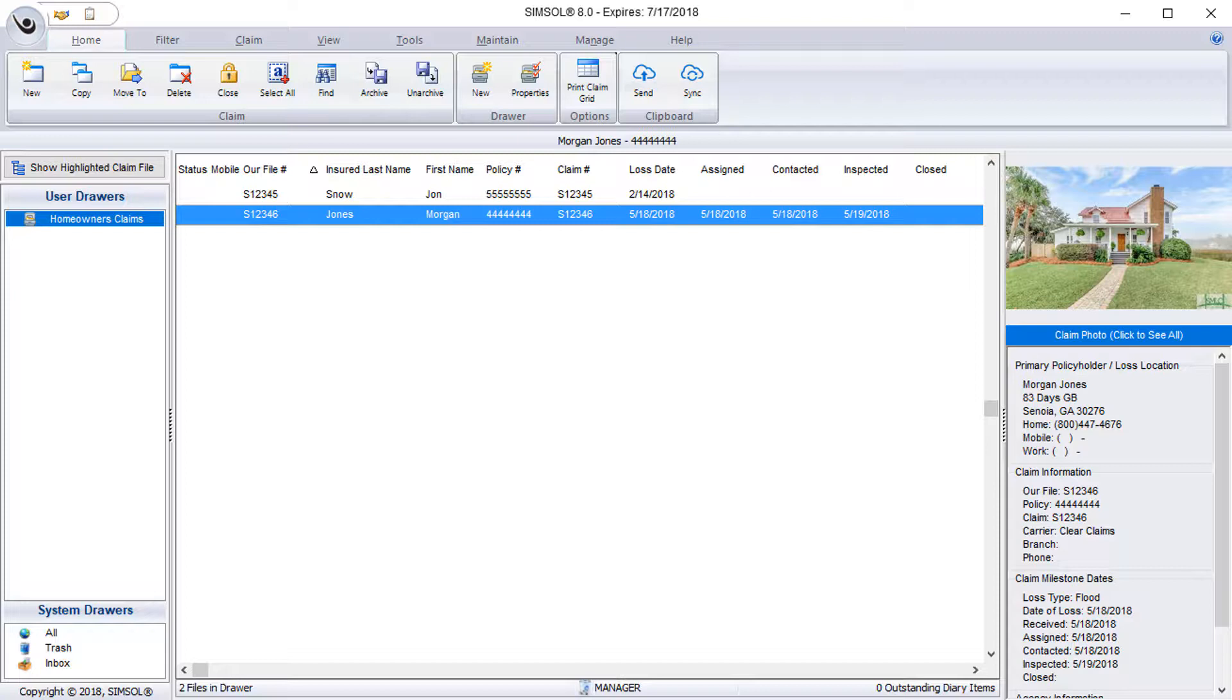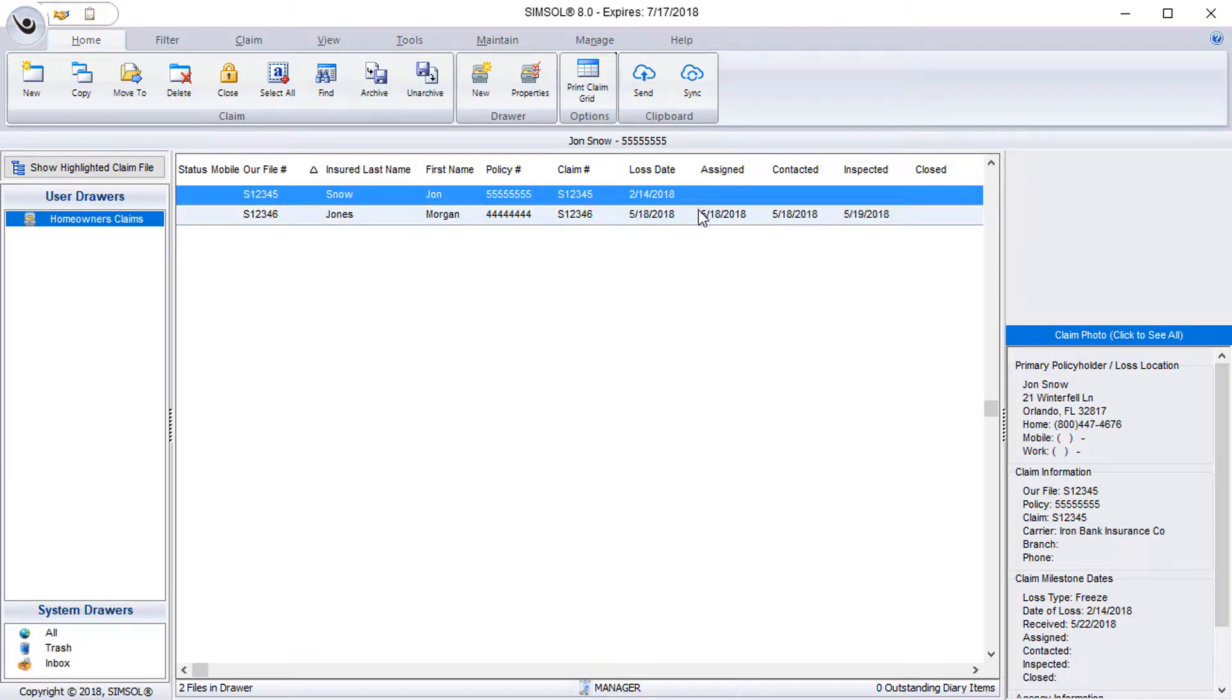So I'm going to first show you a claim that's brand new so you can see the claim tree without any actual claim data, and then we'll jump to another claim full of claim data so you can see how that affects the look and feel of the claim enclosure tree.